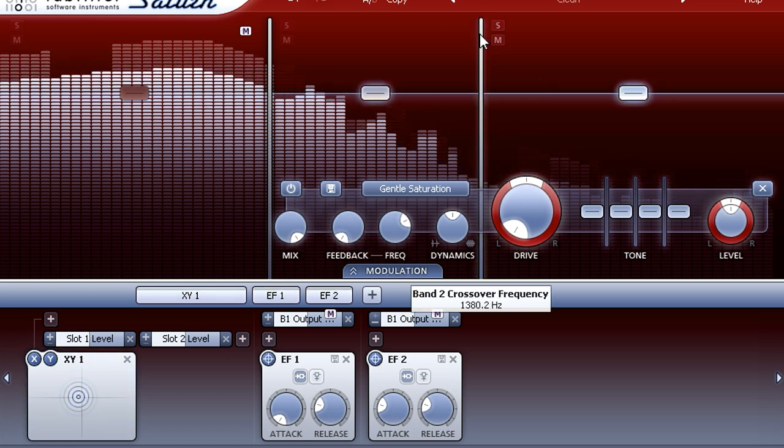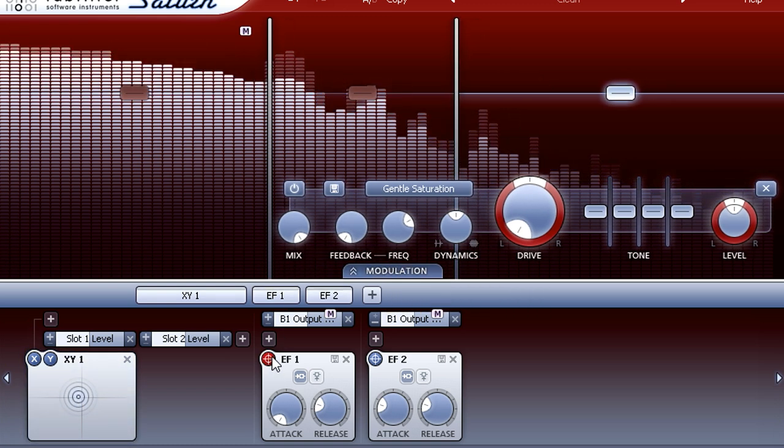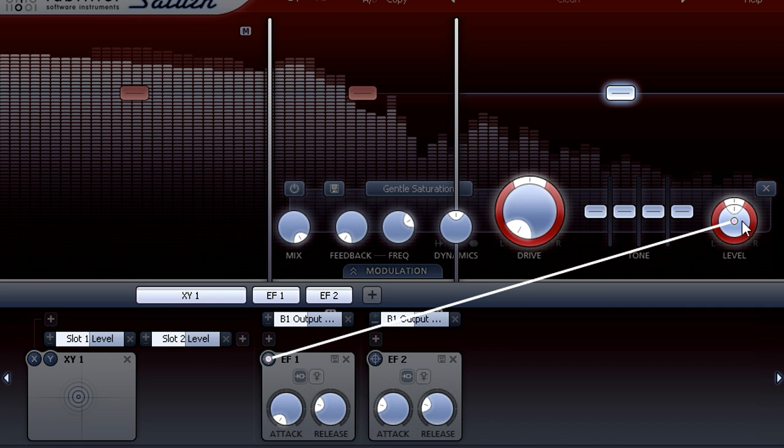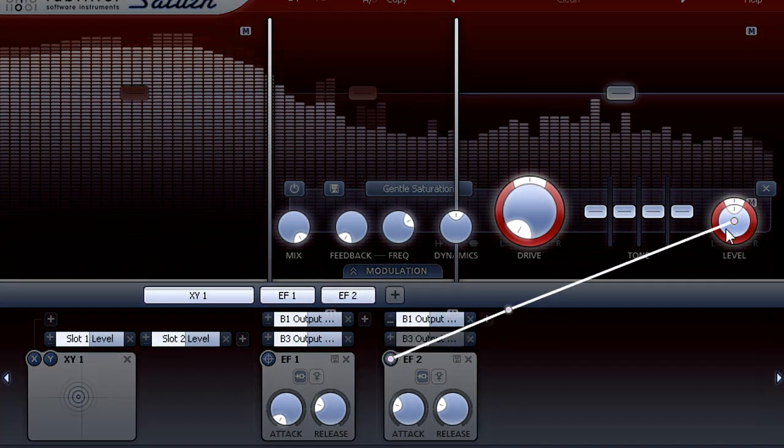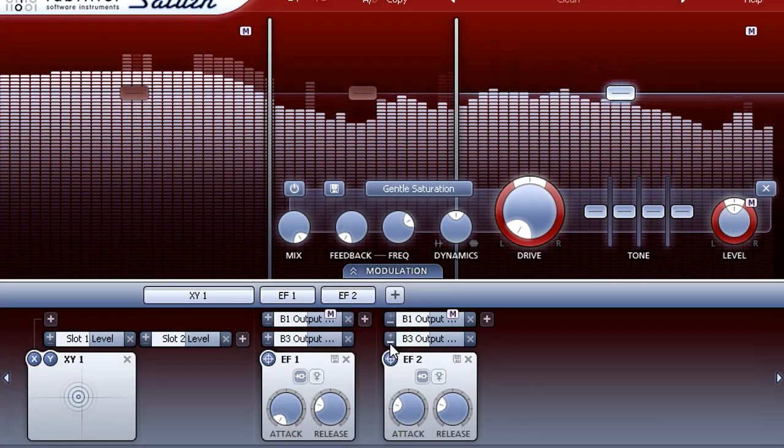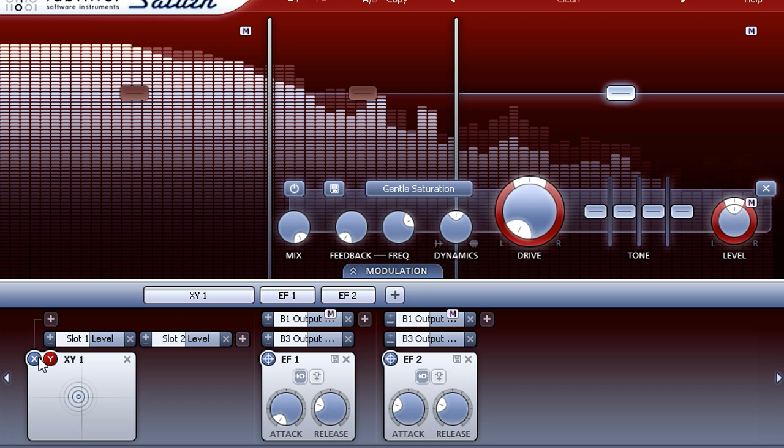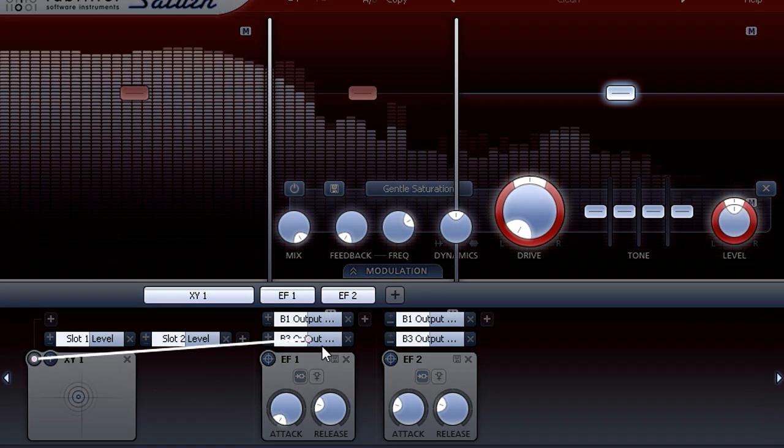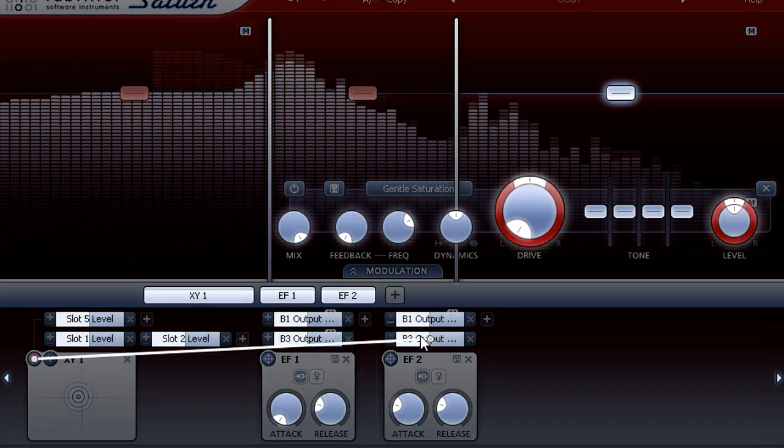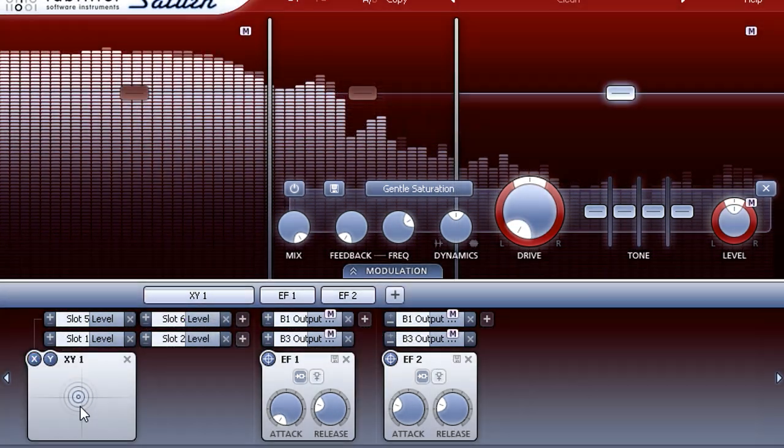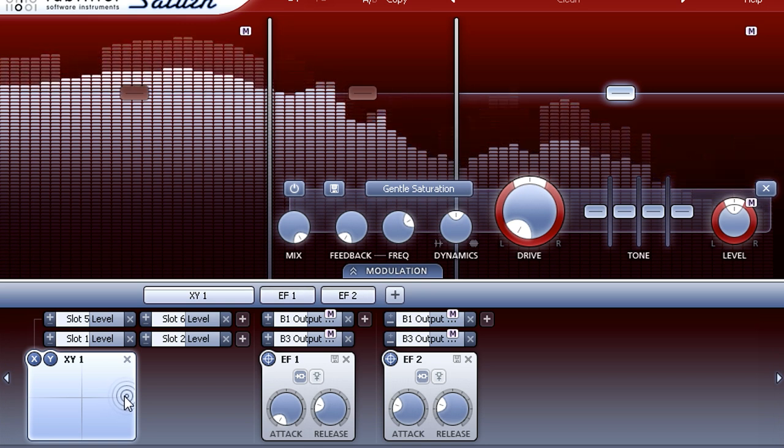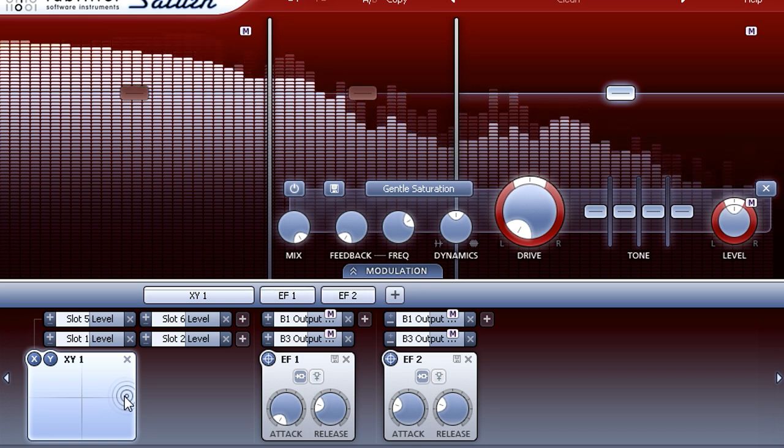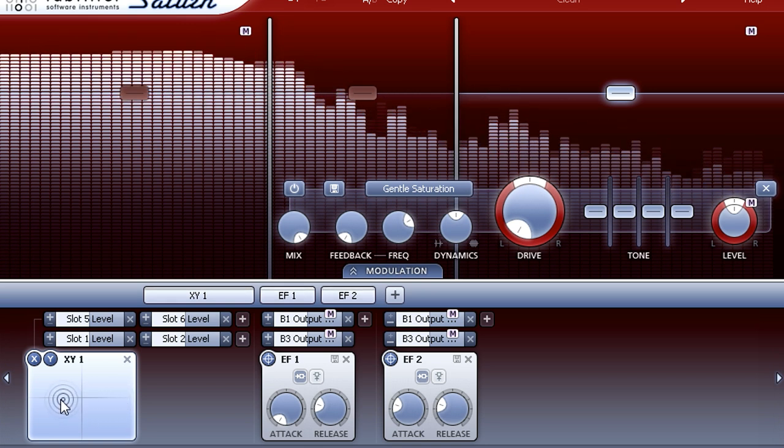Then modulate these two slots from the X axis of the XY controller. I can now drag right to boost the high frequencies for just the transients, or up to boost the lows.